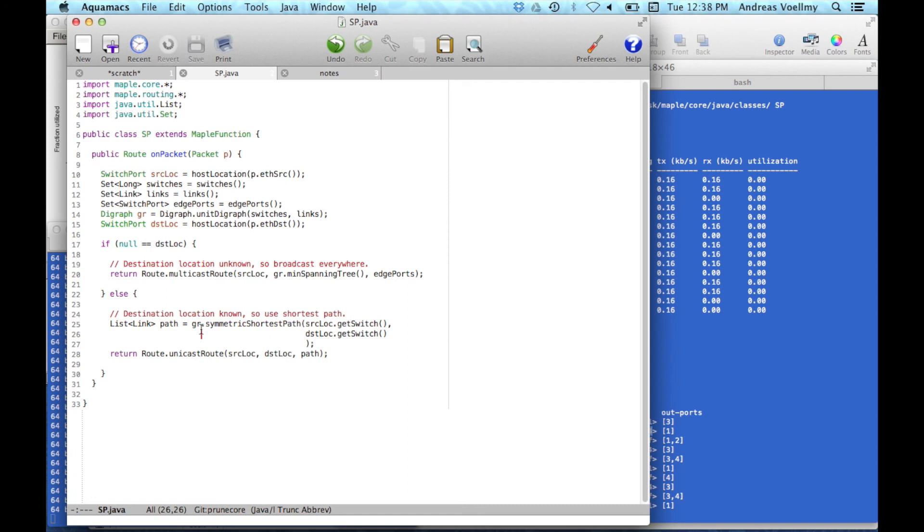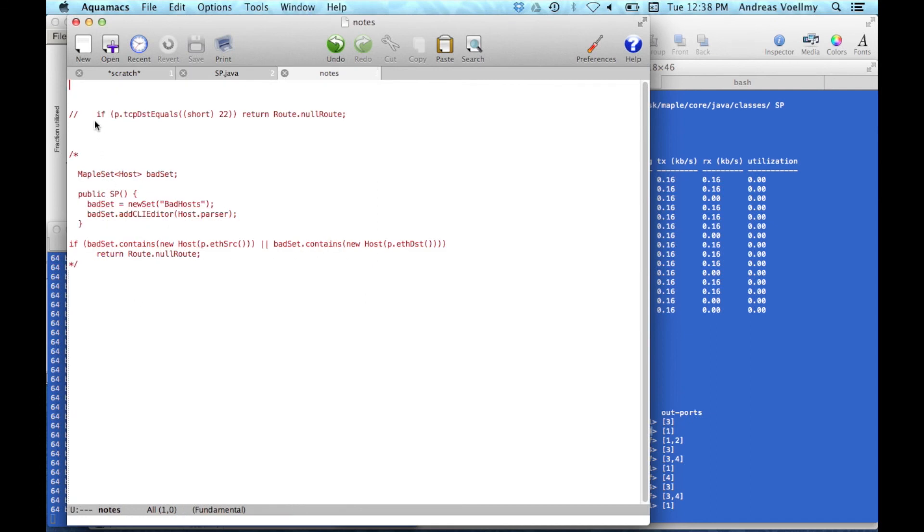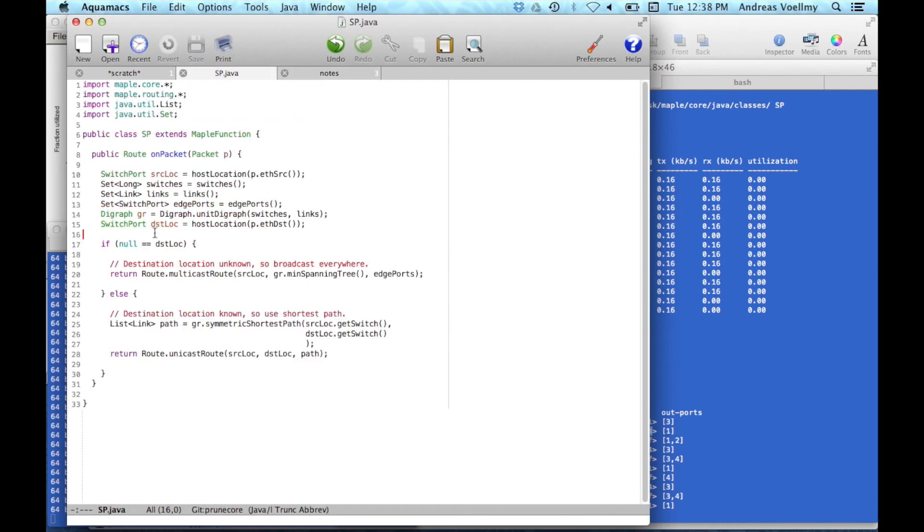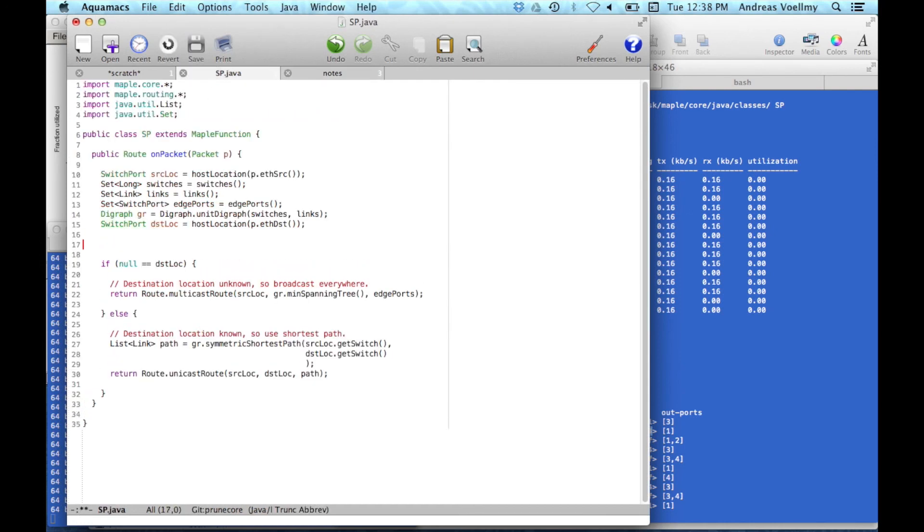So that is basically routing, but you can do a lot more things than routing. So anything that you could, any function you could write on this packet in Java, you could implement in this way. So for example, access control is another typical example. So let's say I just add a very simple access control rule here. So we'll do this. So we just add this one line that says, look, if the packet, the TCP destination of the packet equals 22, like SSH, then we'll discard the packet.